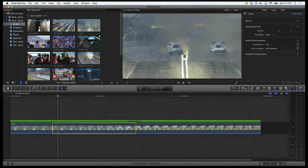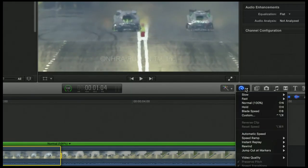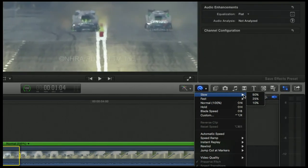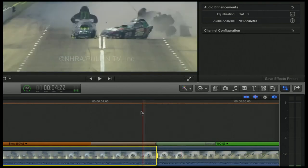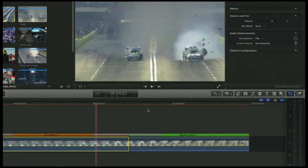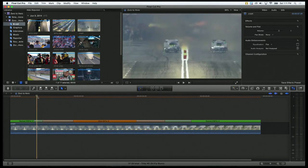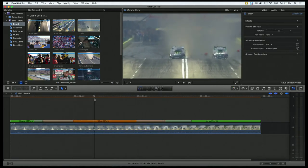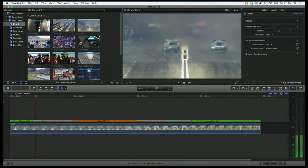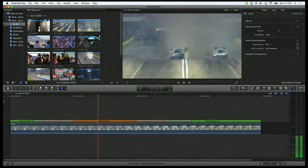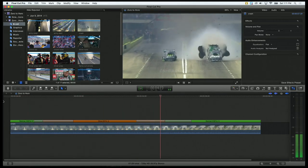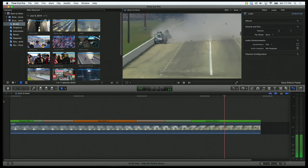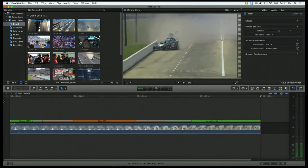So with that range selected, I can go up to my retime tool. I can go to slow, and let's say we want it at 50%. So you'll see FCP automatically puts in the transitions and all for us. So let's play it and see what happens. Oh, yep. And it highlights the crash, and then it goes back to normal speed. Pretty cool. I like it.